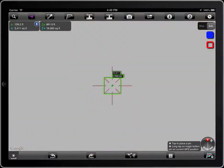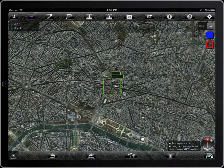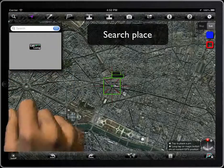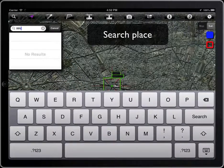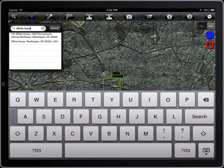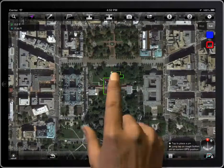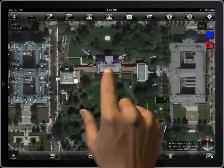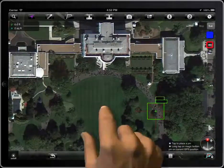Or you can search a place by its name, like the White House, for example.